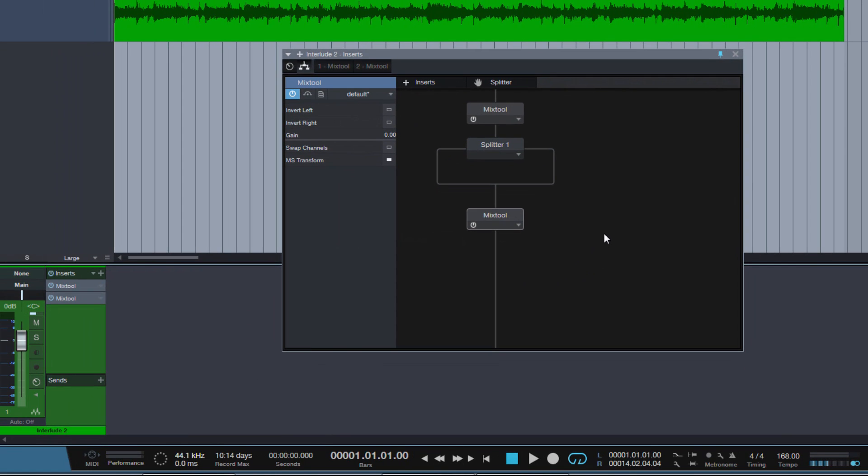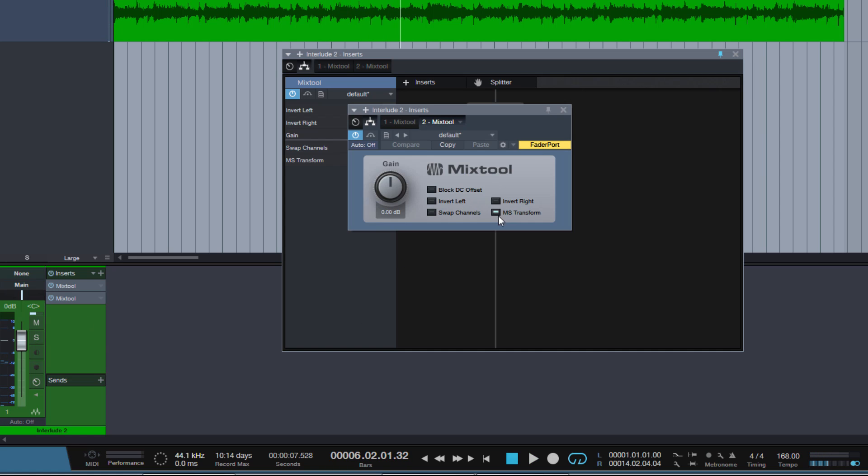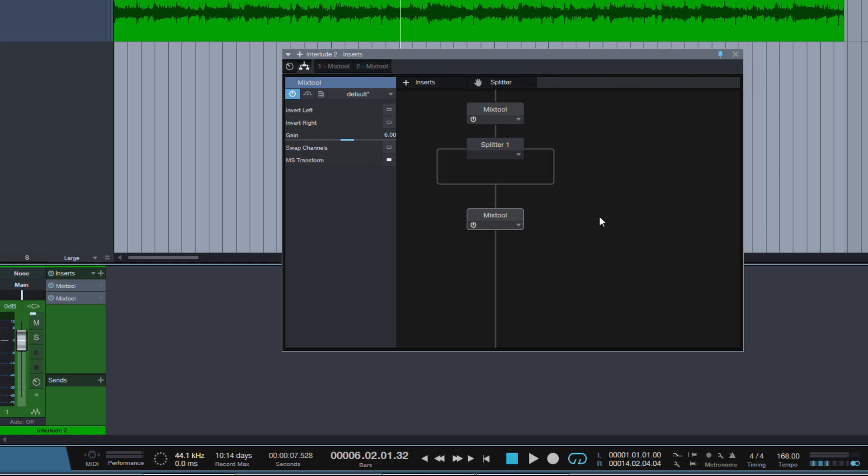Now there is one more thing to do. If you have a listen here, this is a mix I'm working on. If I switch off this whole chain, the volume changes. It changes quite a bit, so to compensate for that, in the last mix tool, I will raise the gain by 6 dB. And now we will have the gain matched before and after the splitter.